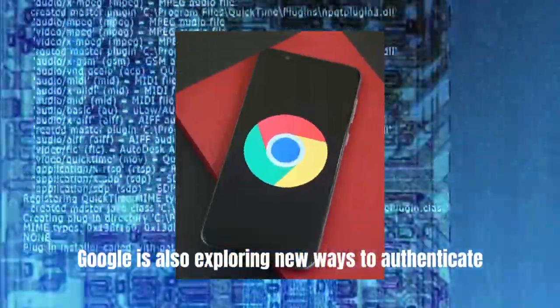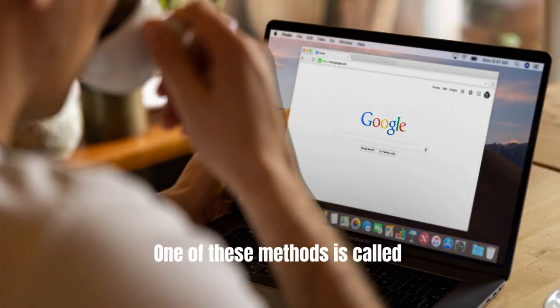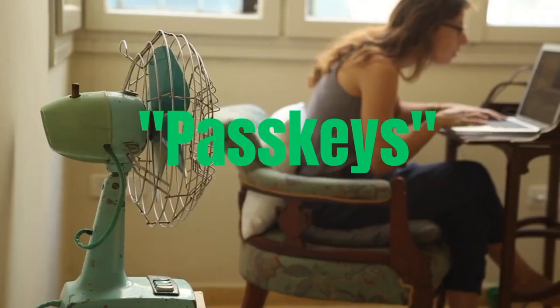But that's not all. Google is also exploring new ways to authenticate users that don't rely on passwords at all. One of these methods is called Passkeys.